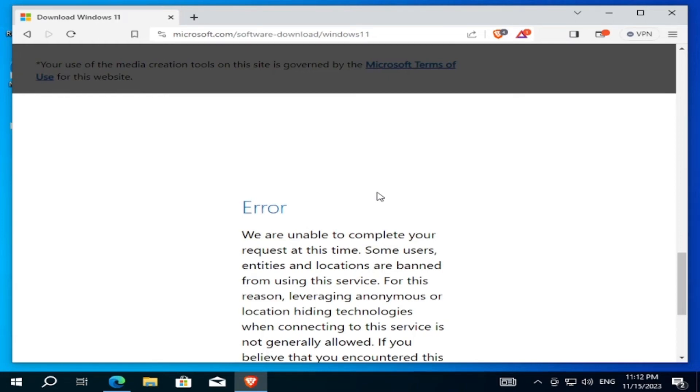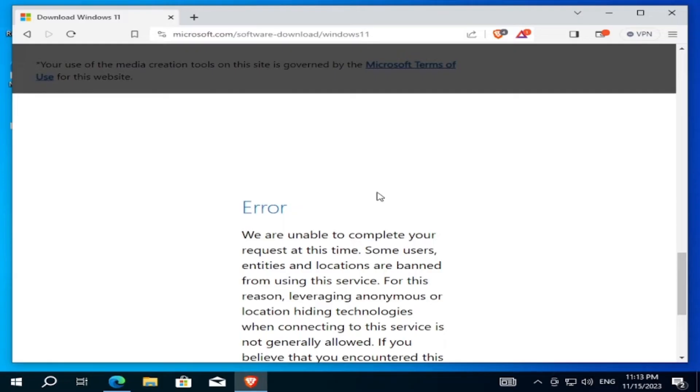Hello guys, in this video we will solve the problem that appears to many users when they are trying to install Windows 10 or Windows 11 ISO. So if you got this problem, here is the instruction on how you can solve it. Let's try from the beginning to get this problem and let's see how we can fix it.